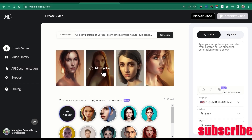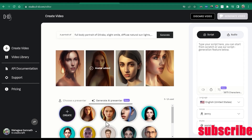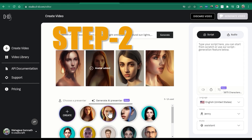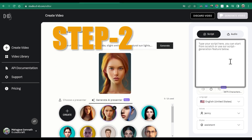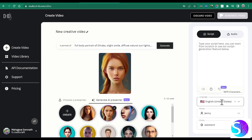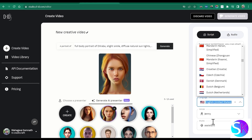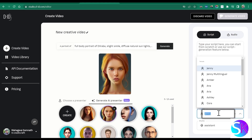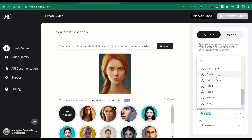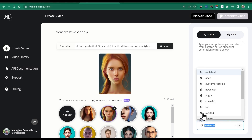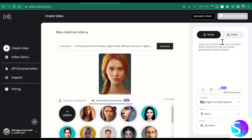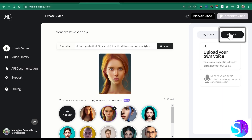You will get links to these cool websites in the description. In the second step, you have to give a script. You can change the language, change the voice, change the style, or you can upload your own audio.